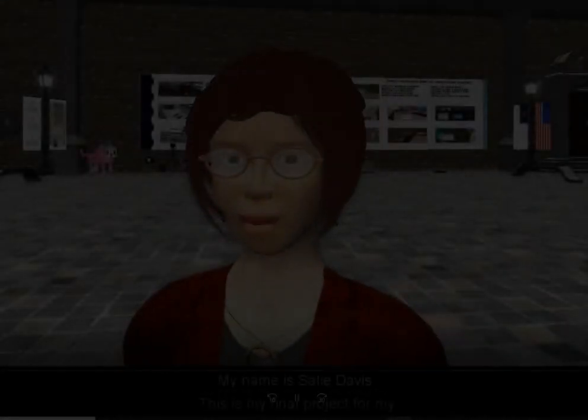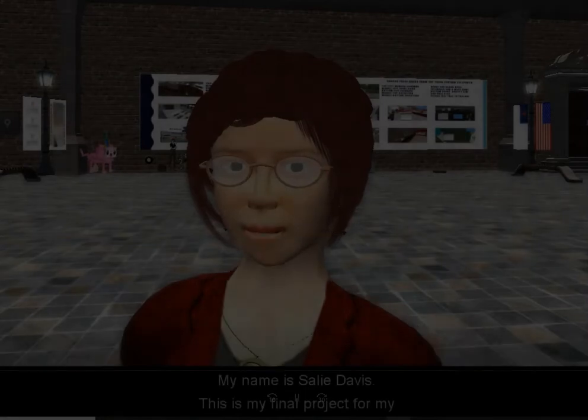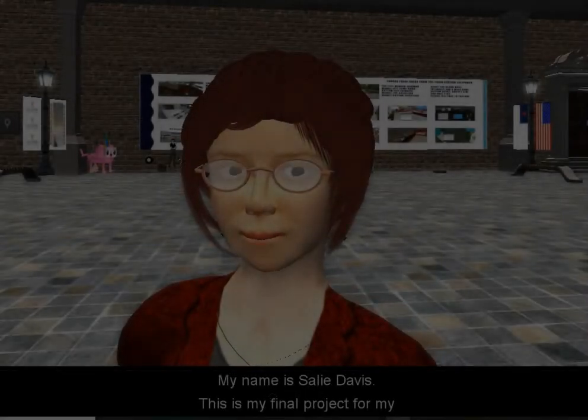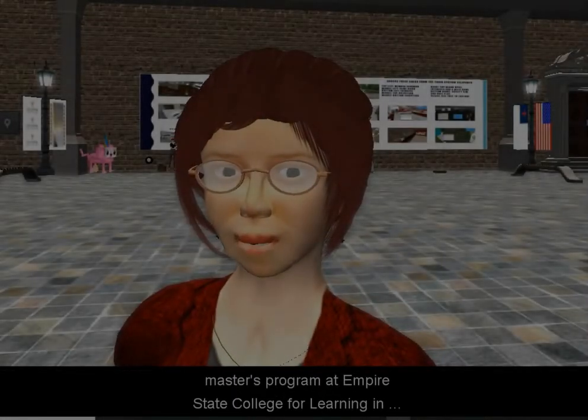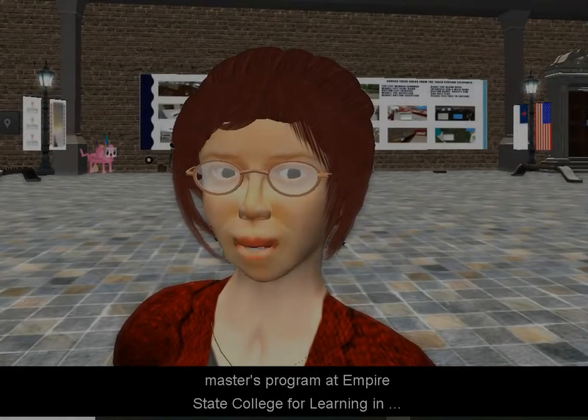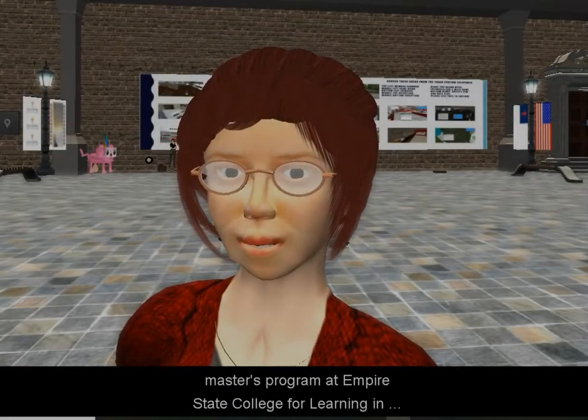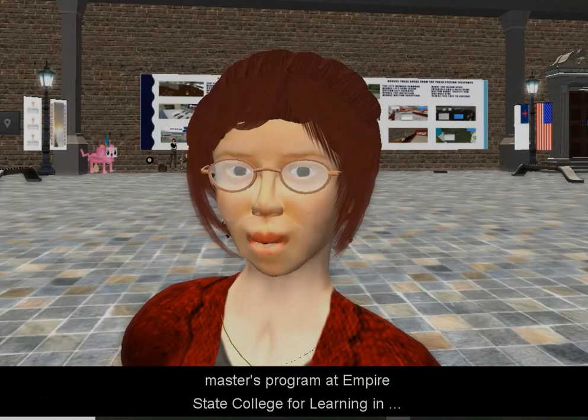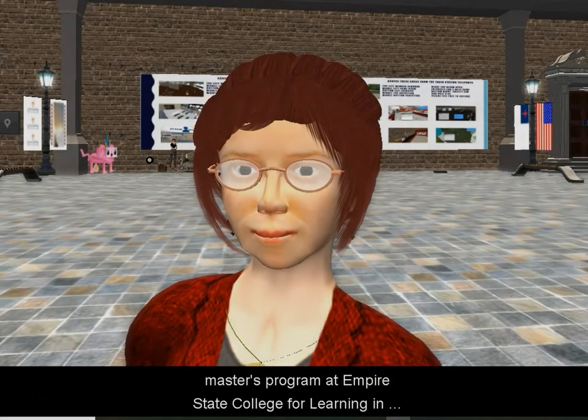Welcome to Multiverse Masters. My name is Saley Davis and this is my final project for my master's program in Learning in Emerging Technologies at Empire State College.